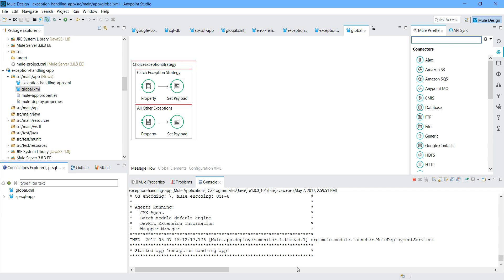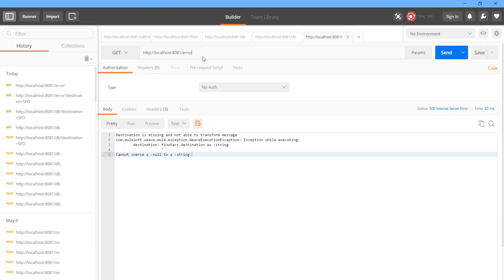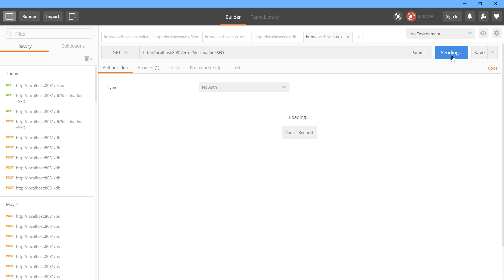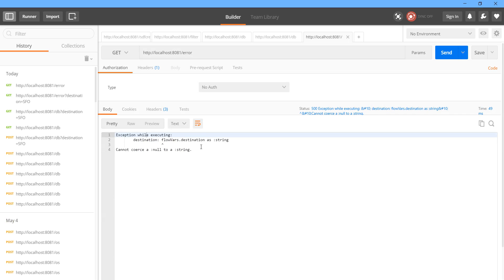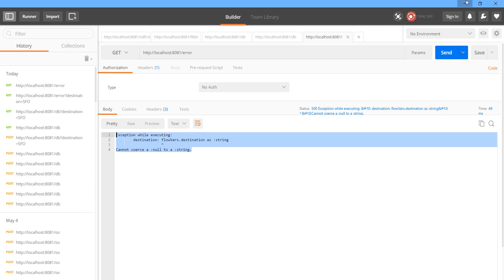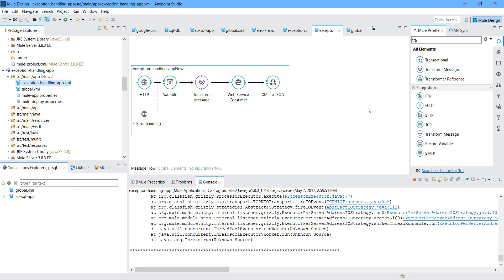The application has been deployed. Let me pass the destination and send it - got a successful response. Now one more thing: suppose you have an exception handling defined globally, but some flows don't want to use the global exception strategy.